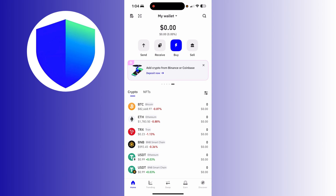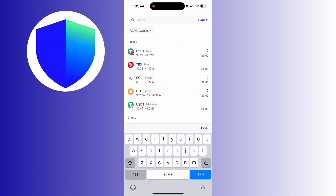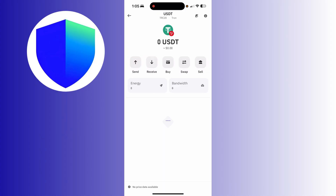To find and copy your wallet address, simply click the search icon located at the top right corner of your screen. Once clicked, use the search bar to search for USDT, and make sure that the USDT you select is on the Tron network.